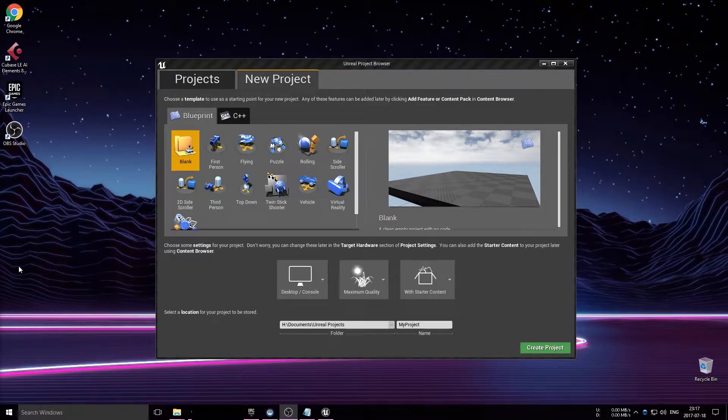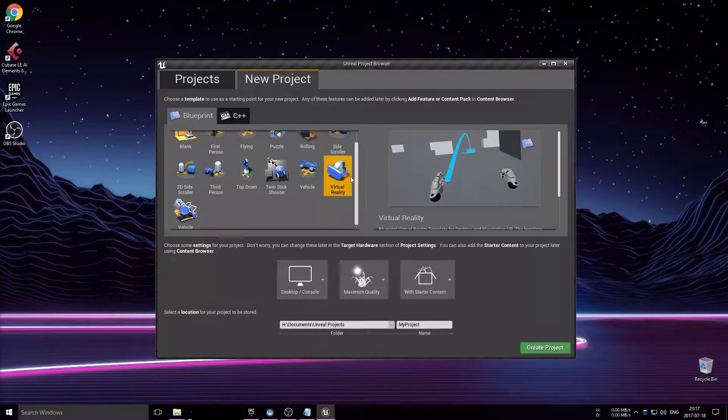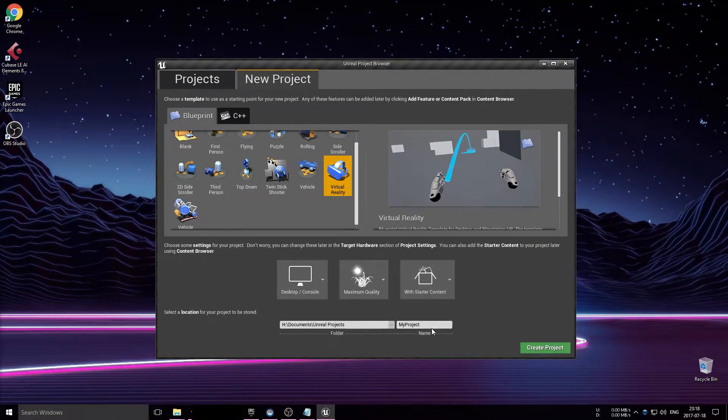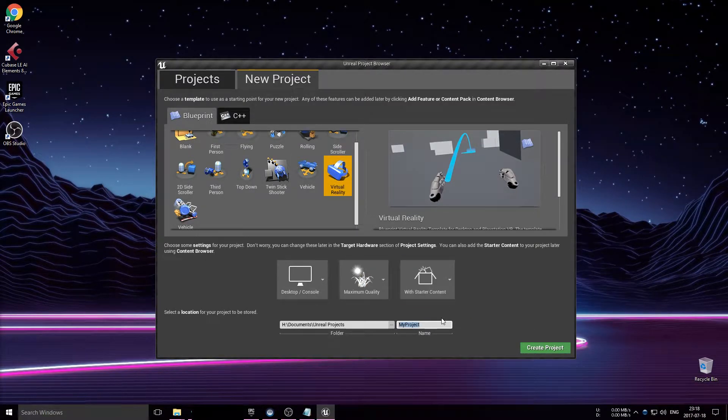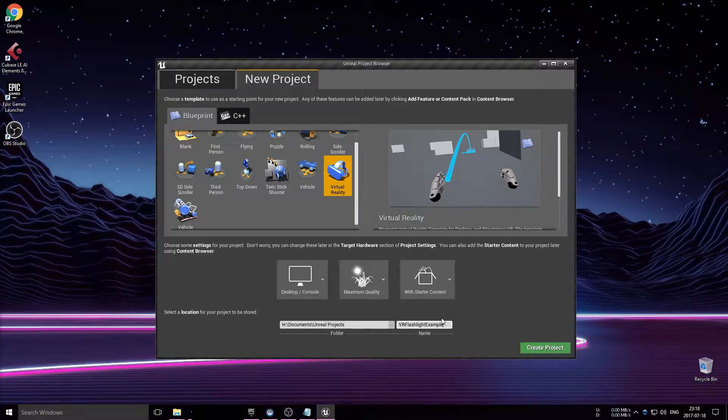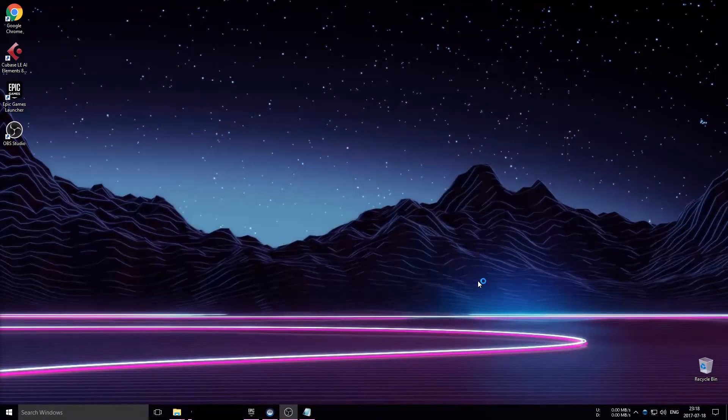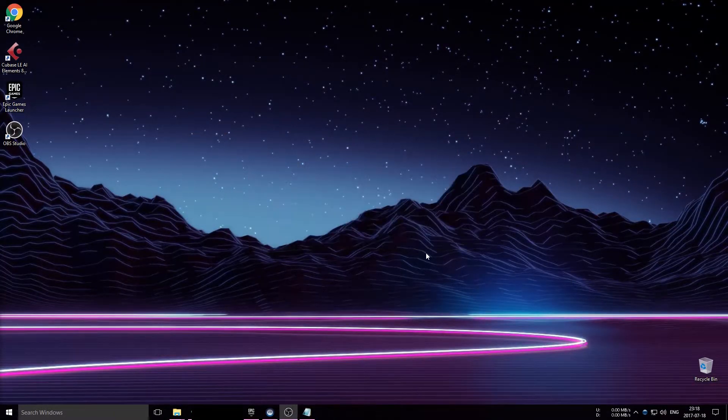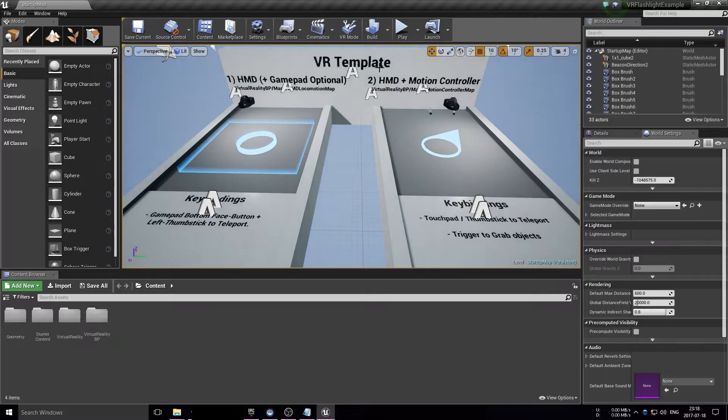Hello everyone, today I'm going to show you how to create a flashlight in virtual reality that you can pick up and toggle on and off. I am loading up the basic VR example in the Unreal editor.